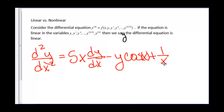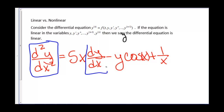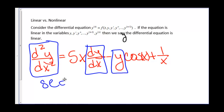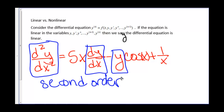For example, looking at this differential equation, we have a second derivative, we have a first derivative, we have the function y — so this is going to be second order. In all of our variables y, all the way up to the nth derivative of y, they are linear, so this differential equation is linear.